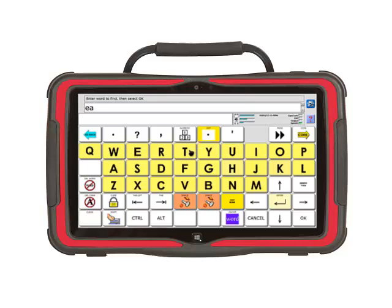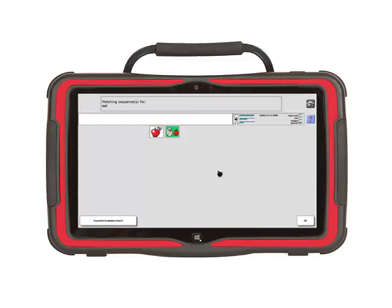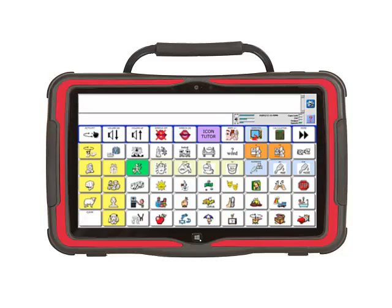Type the word eat. After you have entered your word, select OK in the bottom right-hand corner of the screen. Now you will see the two icons to touch to say the word eat. The word eat is associated with the apple because we eat apples.